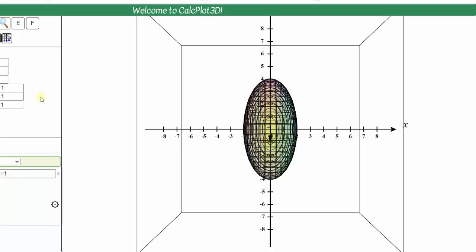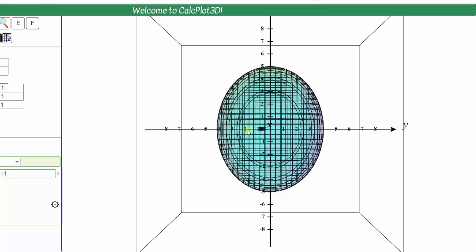And now take a look at the y-z trace. Notice the y-z trace is also an ellipse, where the axis along the y-axis is still eight, and therefore B is equal to four. And the axis along the z-axis is ten, and therefore C is equal to five.